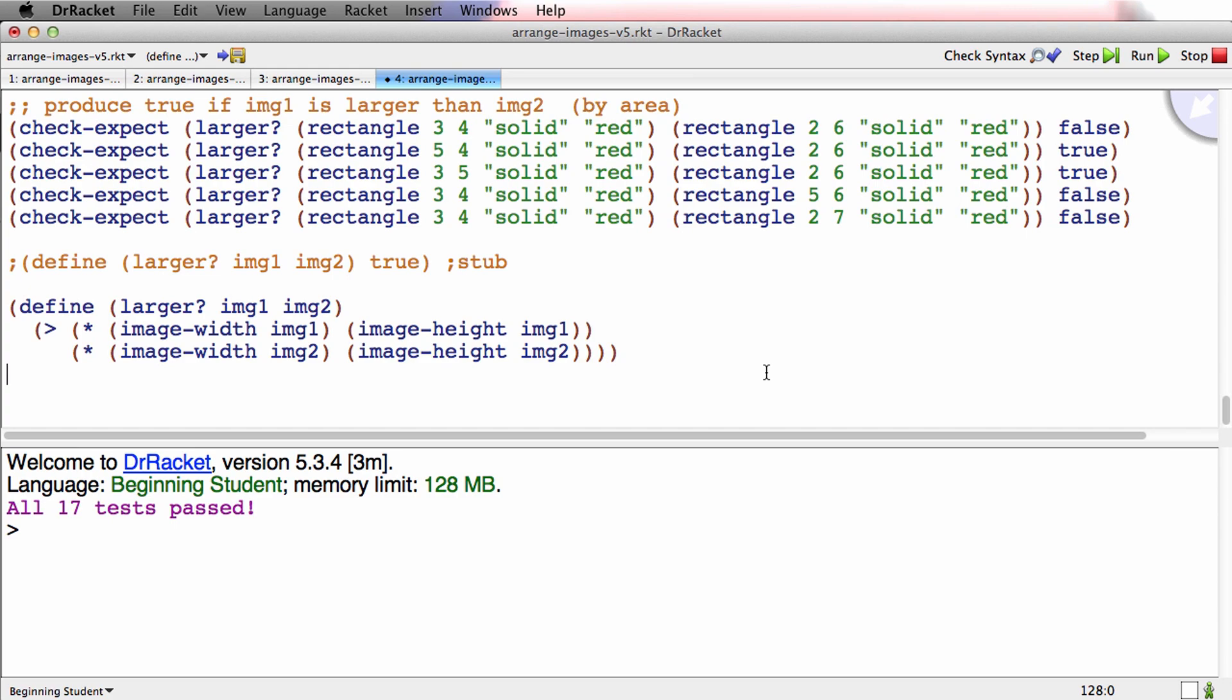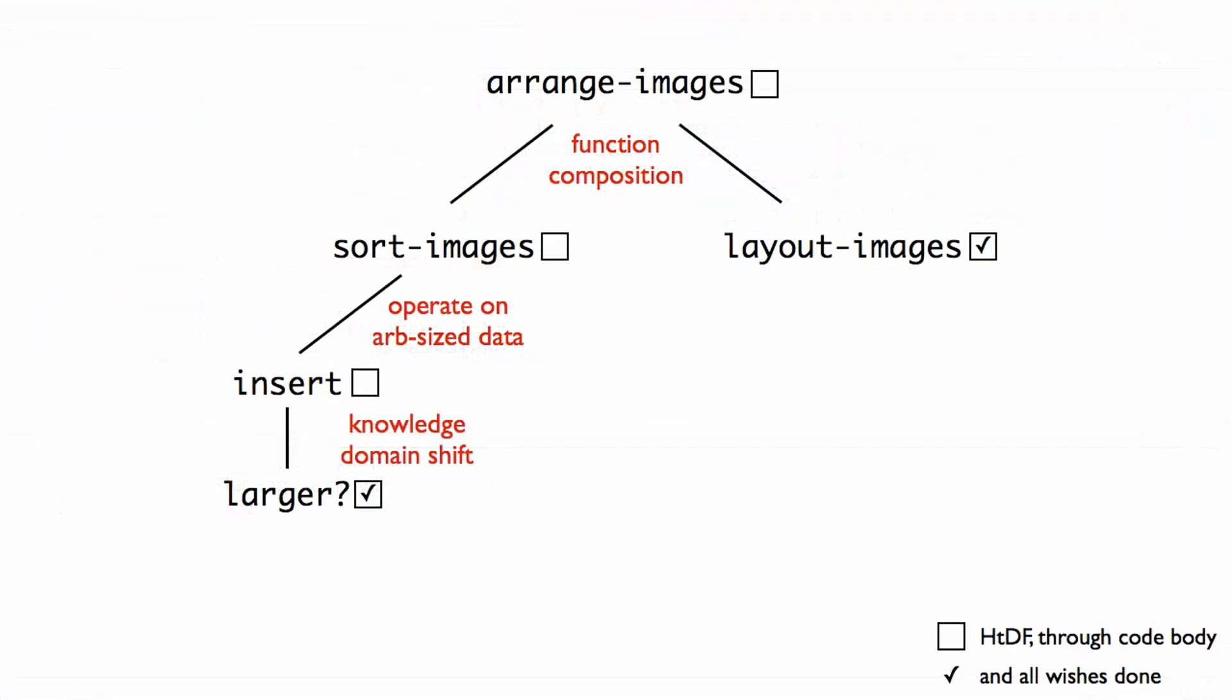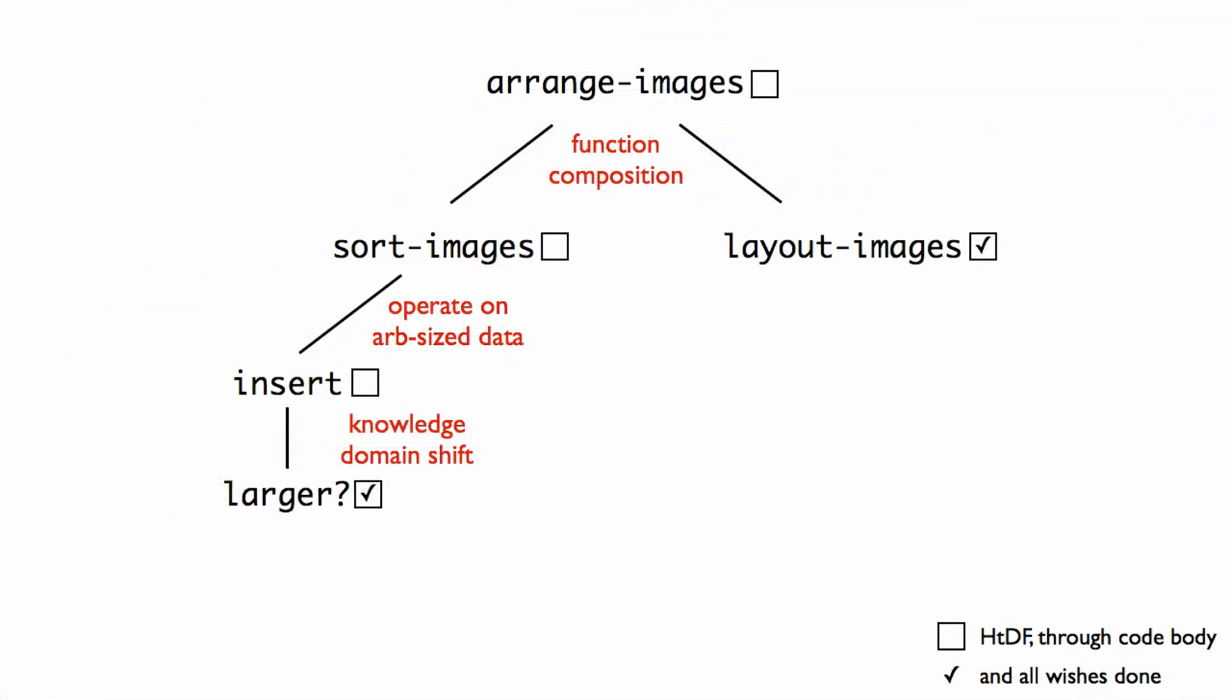But whether it all works in one fell swoop or not isn't so much the real issue as much as that now going back to this picture. What happens is all at once all our boxes get checked off. Because we finish the helper larger, which basically finishes insert, which basically finishes sort, which basically finishes arrange images. Bang, bang, bang, bang, bang. We check off the whole chain of functions that were waiting on this last helper to be done.